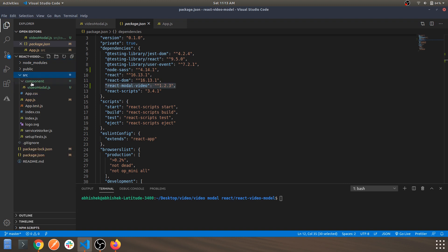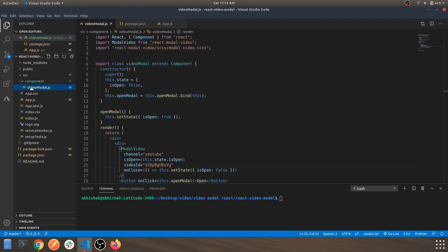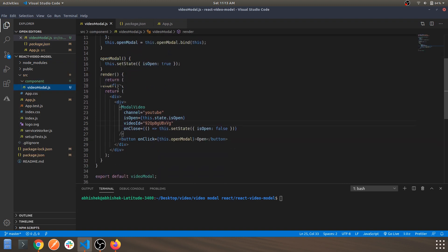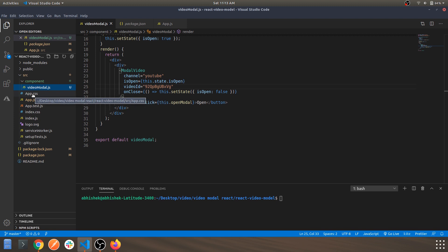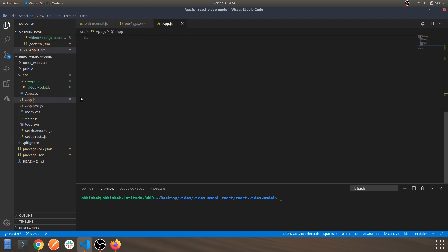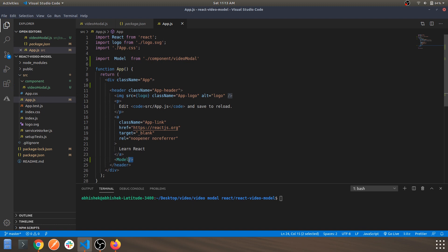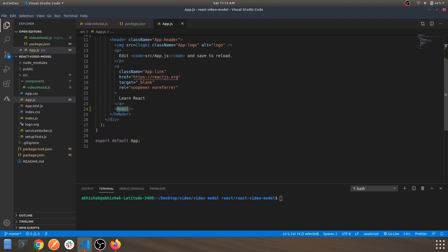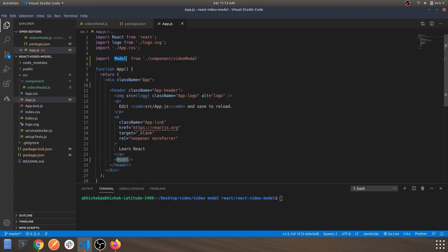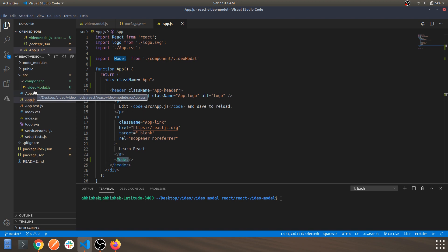Let's go to the code. This is the component which we are using and exporting within app.js. As you can see, I've exported that app and used it via an import over here. This is my import and this is the component.